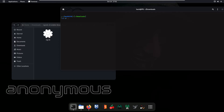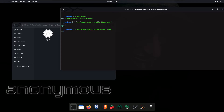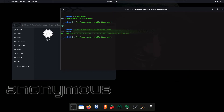Navigate into your ngrok folder by typing 'cd ngrok' and press enter. Type 'ls' to see the contents. Simply type './ngrok' followed by the authtoken you copied from the website, then press enter.